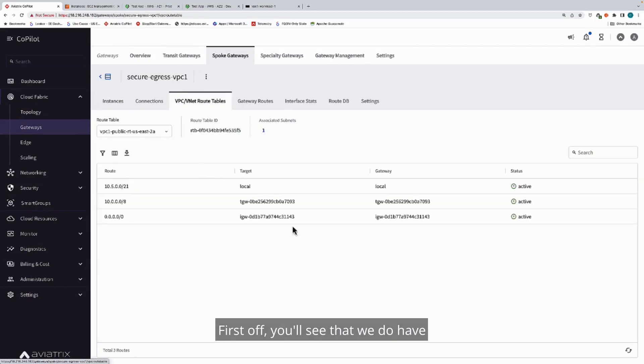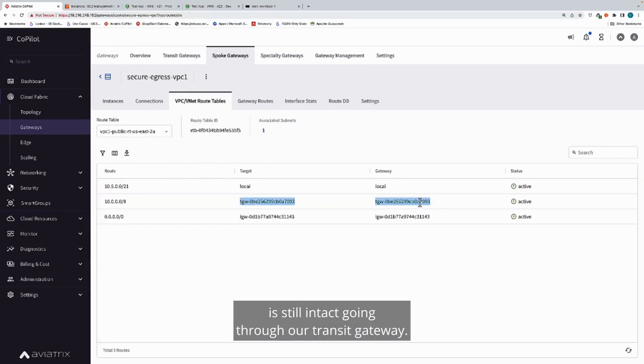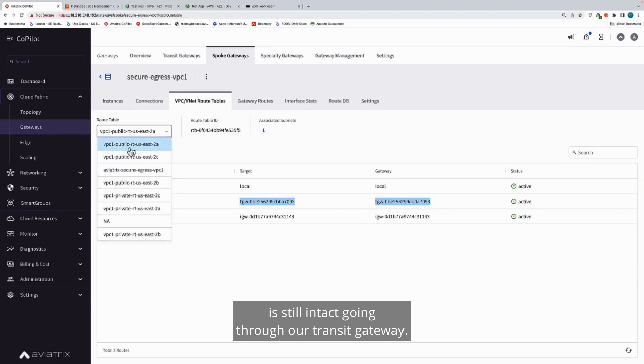First off, you'll see that we do have our existing private network connectivity still intact, going through our transit gateway.